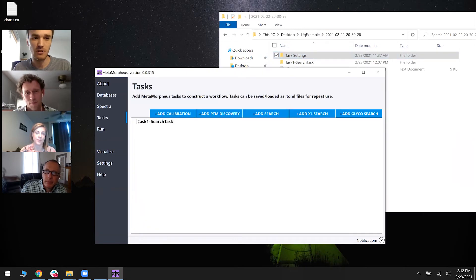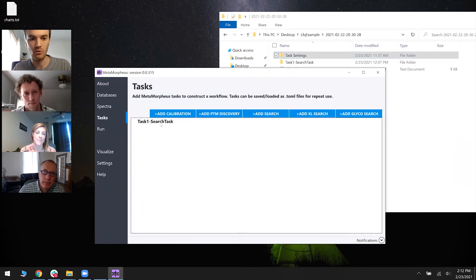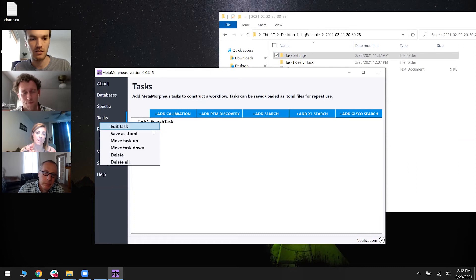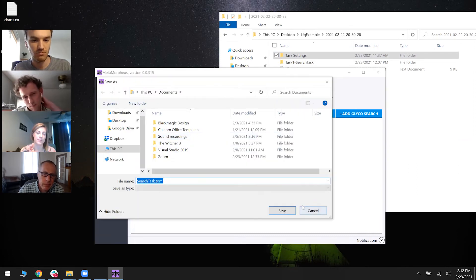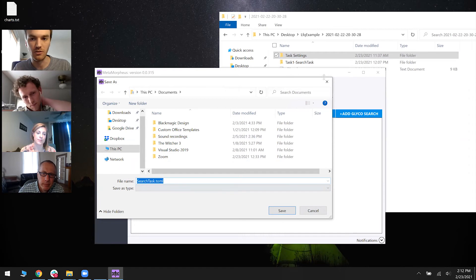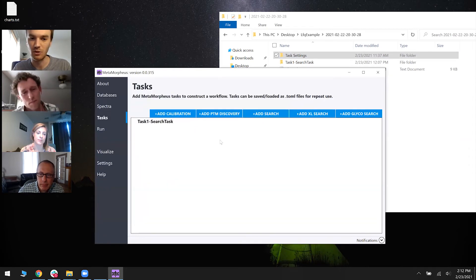Another option, if you don't want to run it, you can right click and click save as TOML and it'll give you a path. You can save it wherever you want.